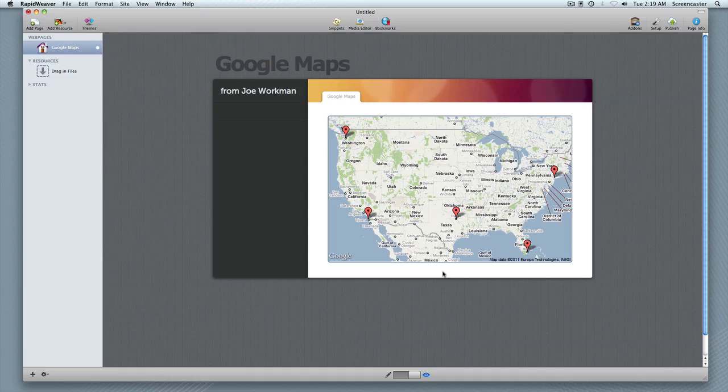Hi, this is Ryan from rapidweaverclassroom.com and I'd like to introduce you to the Google Maps stack from Joe Workman.